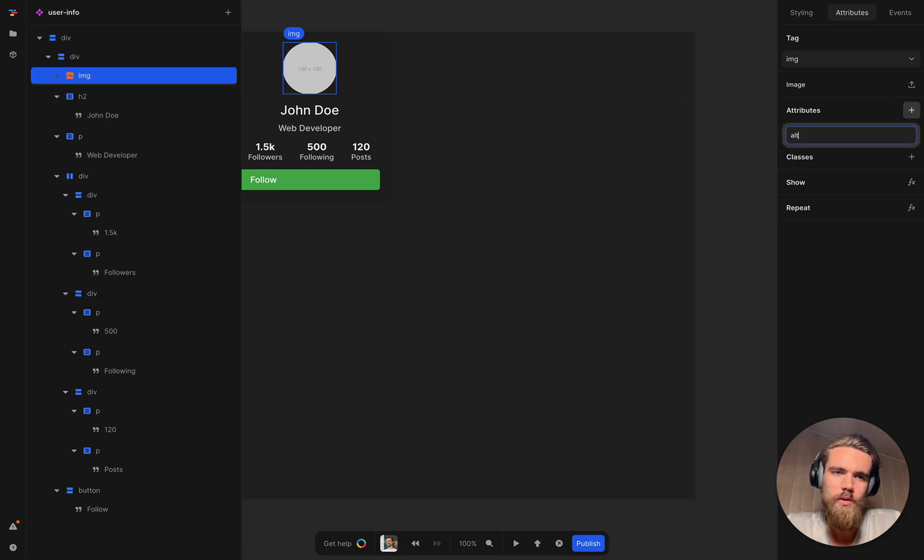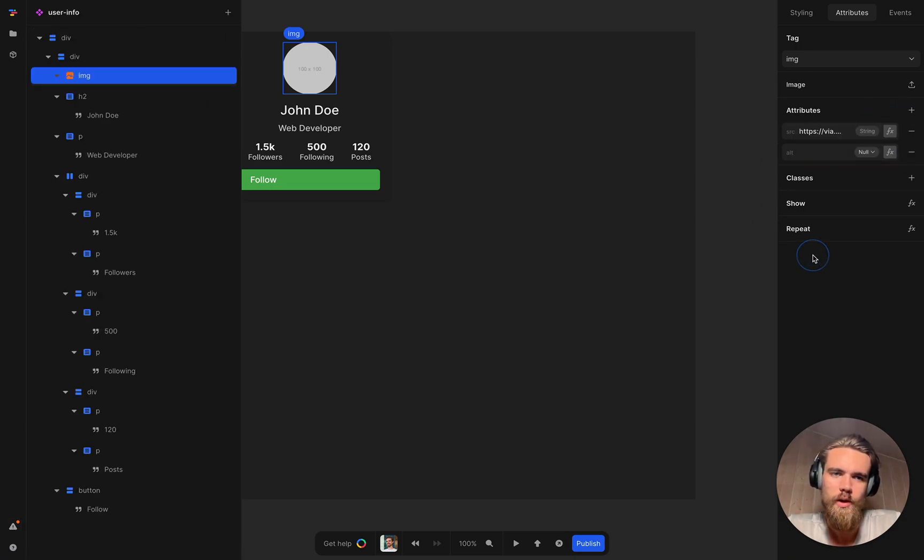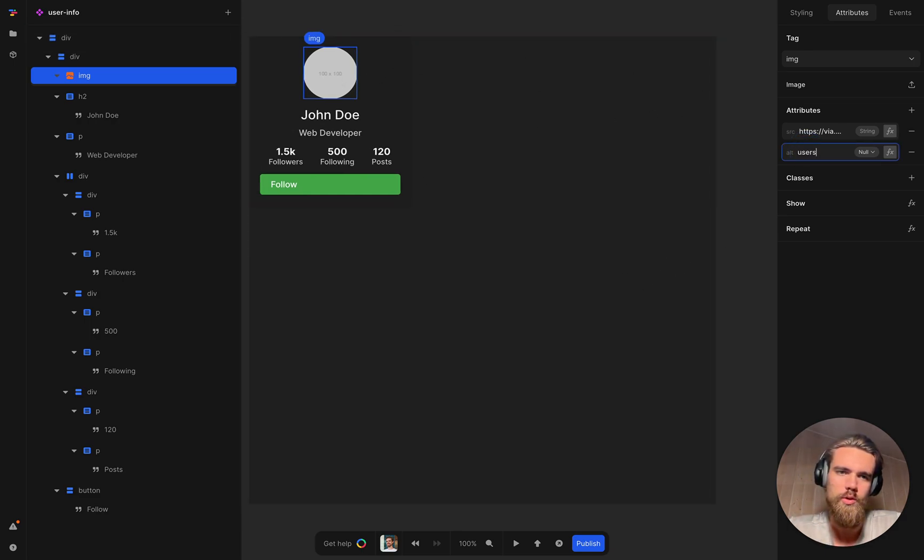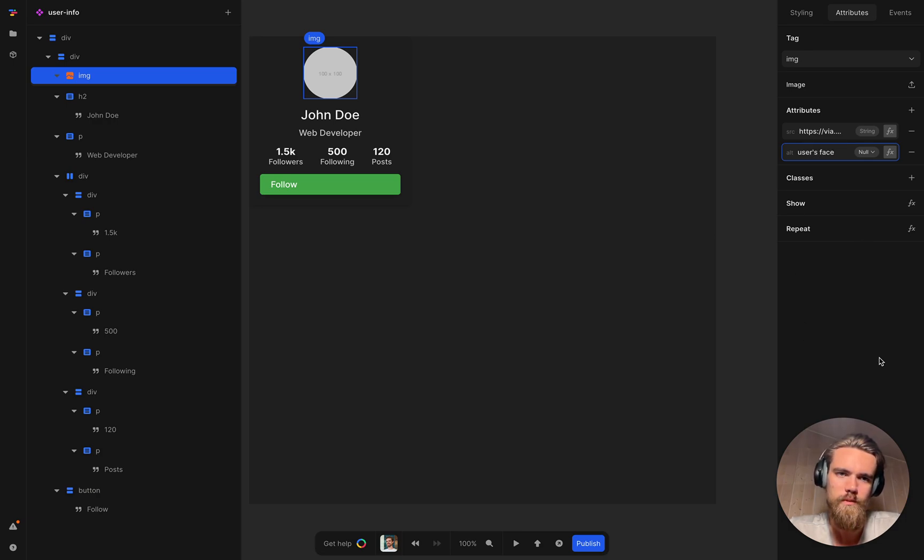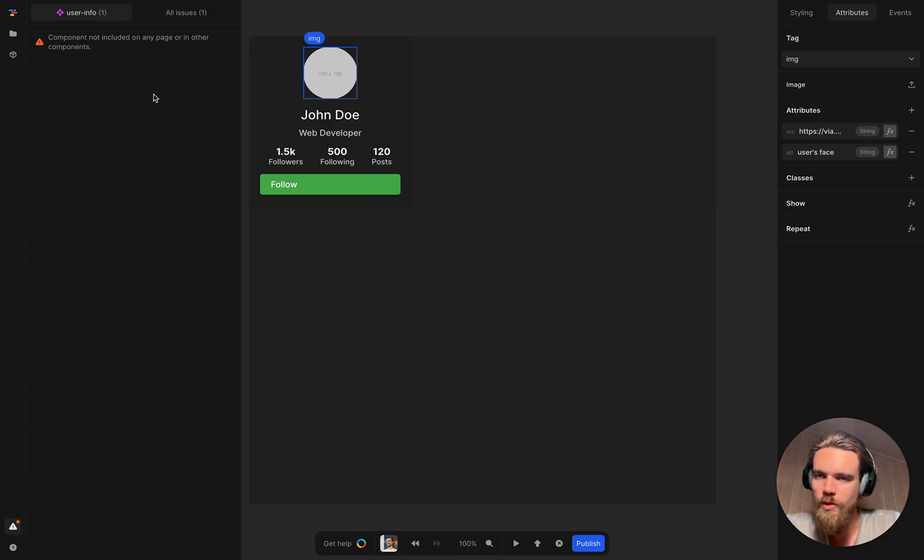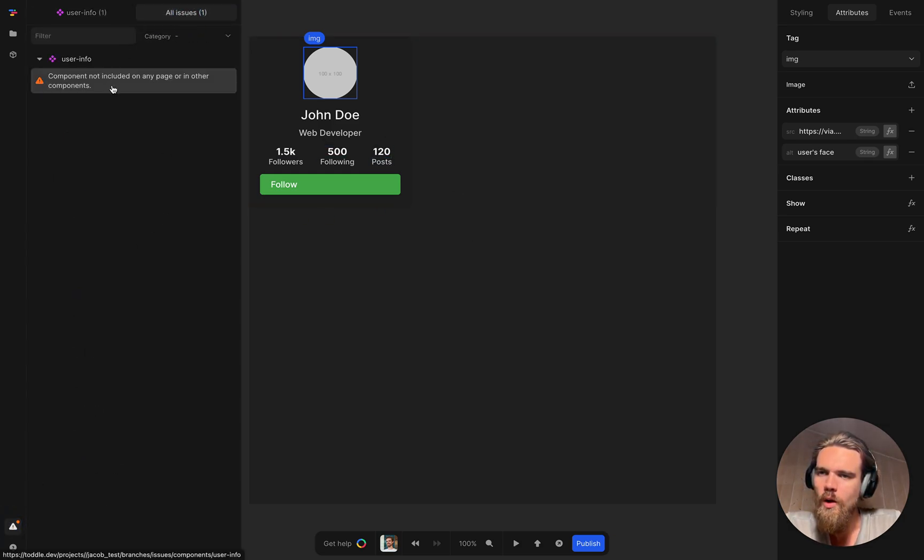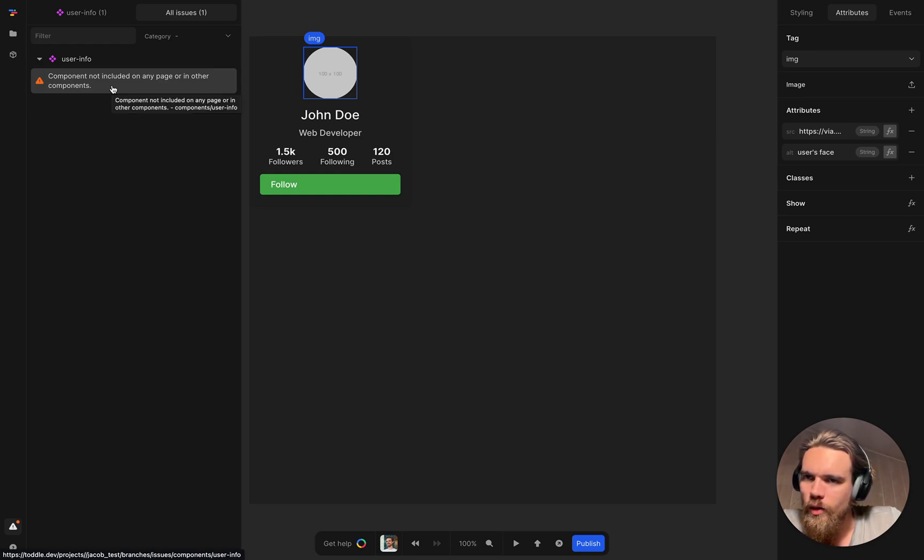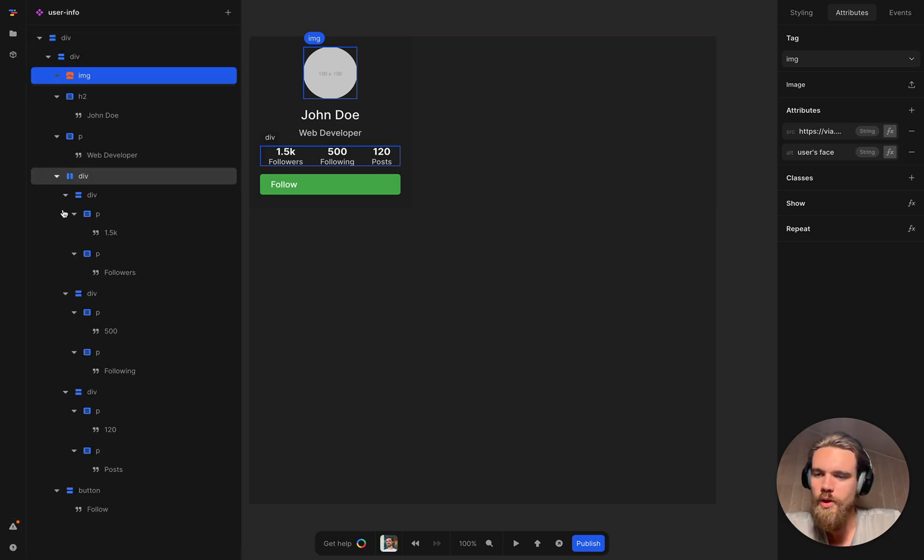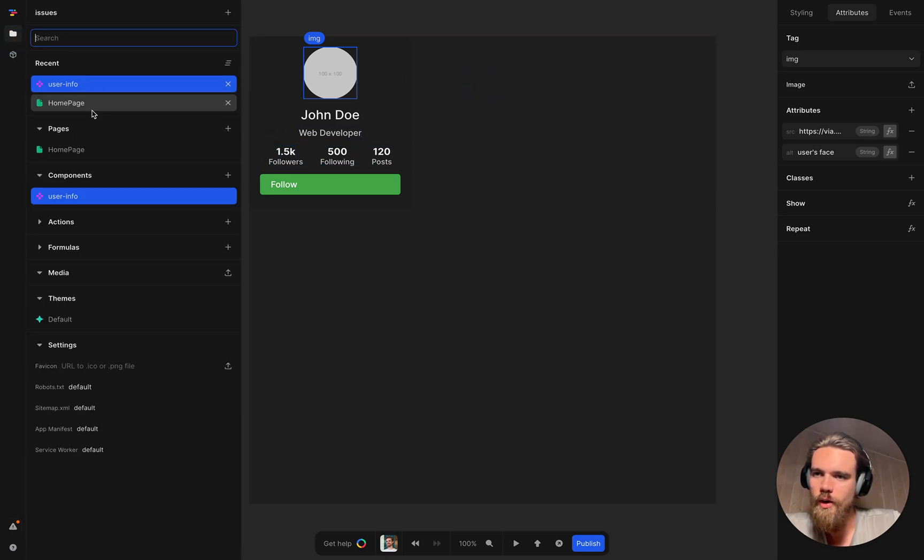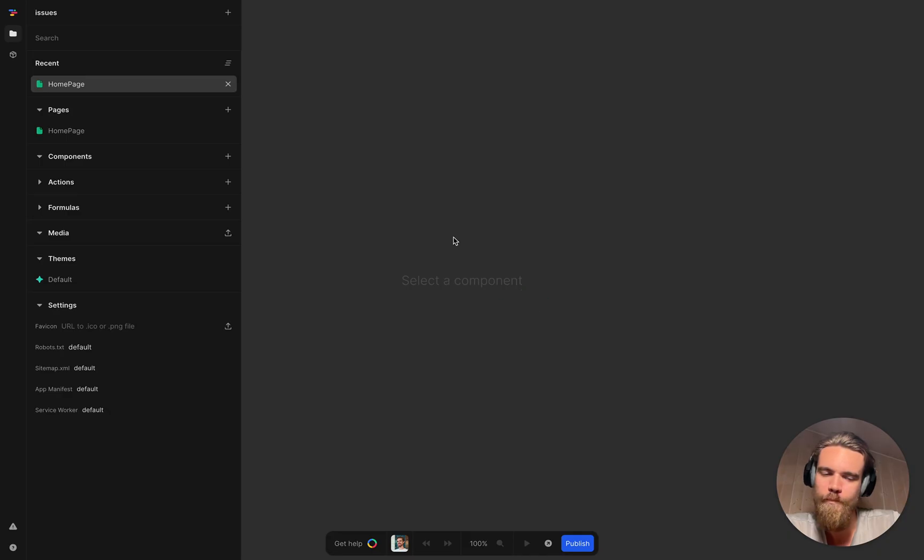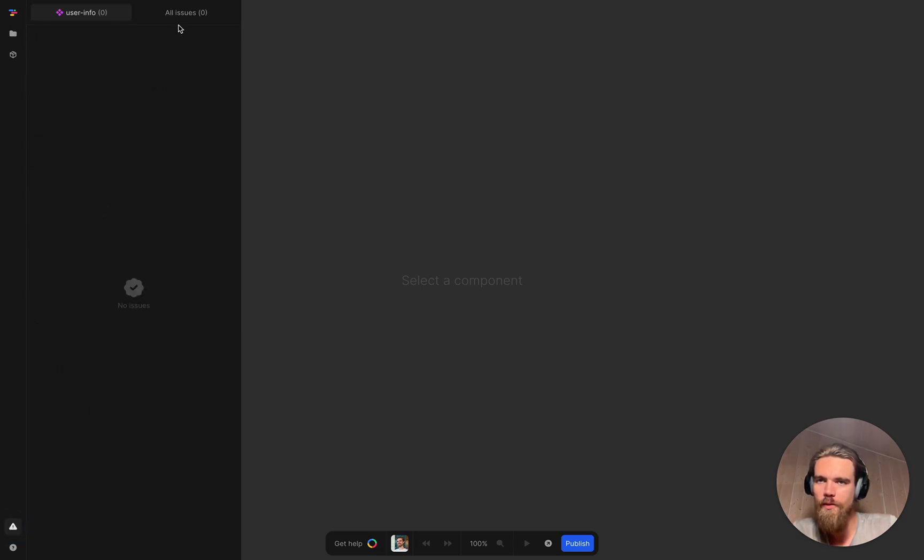So we are going to go ahead and do that. So let's just quickly clean this up. Add an alt. You don't actually have to add anything in the alt. It's technically correct now. But in this case, I would probably write a user's face. That's what you would read if the image doesn't load. This component is not used anywhere. So it's actually safe to go ahead and just delete it because it's not used anywhere. And now we have no issues at all. No issues. Good job.